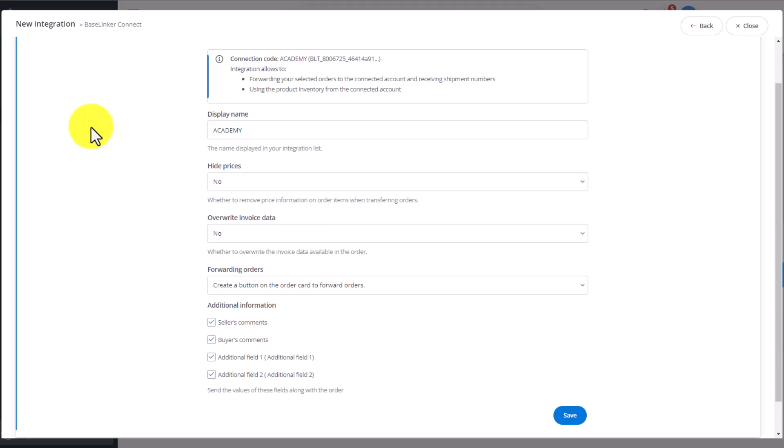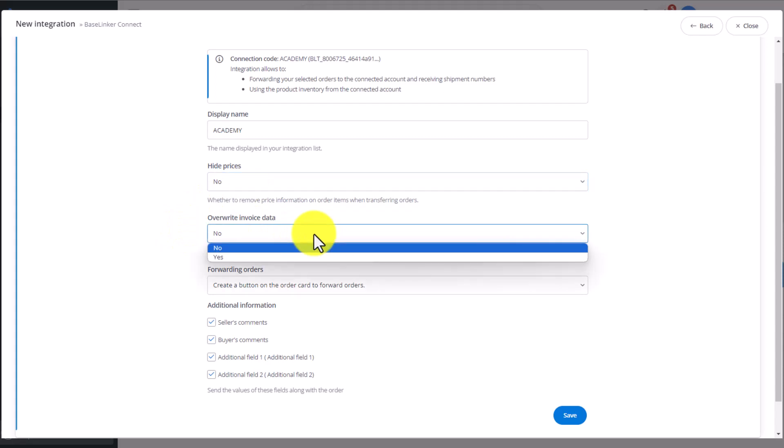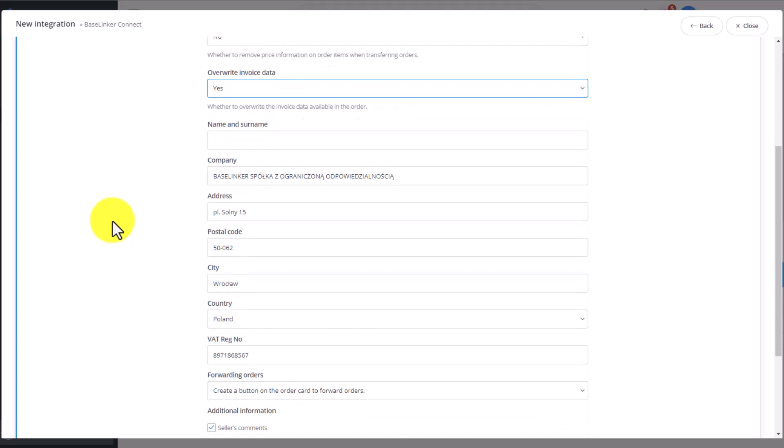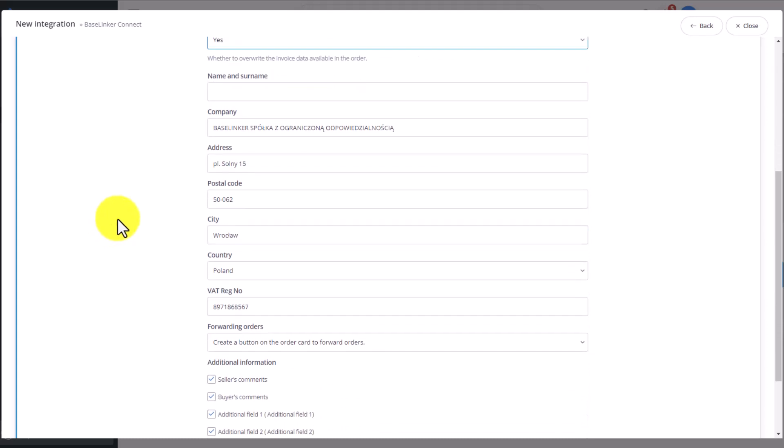Do we want to hide prices? We choose No. Do we want to overwrite invoice data? If we choose Yes, we can input invoice data which will be used by the wholesaler. This means the wholesaler will not be using the invoice data the client inserted while placing an order. For example, in a Marketplace account or eStore, but the data we insert into the section of the form. The wholesaler will issue an invoice using our details. Of course, we can still issue the customer with a regular invoice with their data using our BaseLinker account.